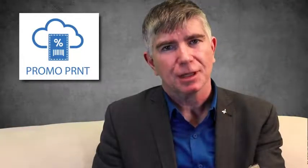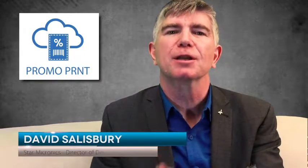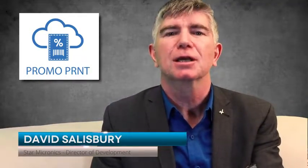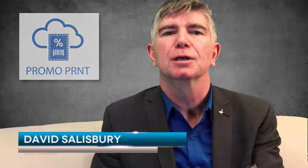So PromoPrint, our new printing service that allows a retailer to print promotions on their receipts, has two major components.